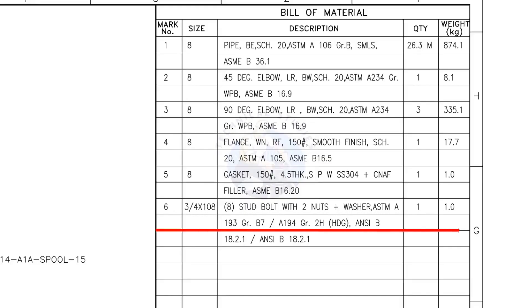Mark number 6: 3/4-inch stud bolt, the length is 108 millimeters, 2 nuts and 2 washers per stud. The quantity is 8 numbers.